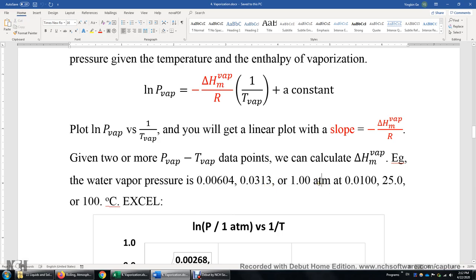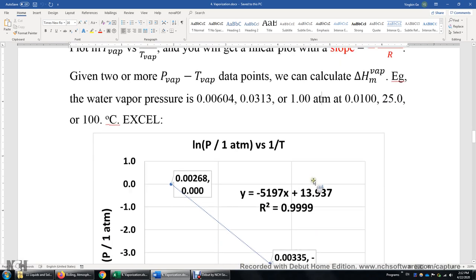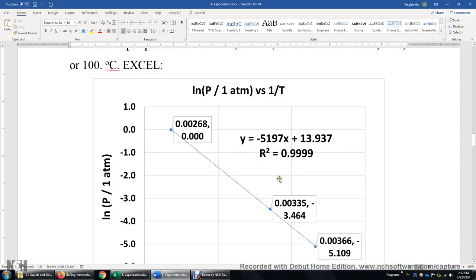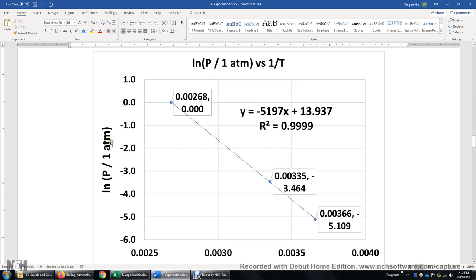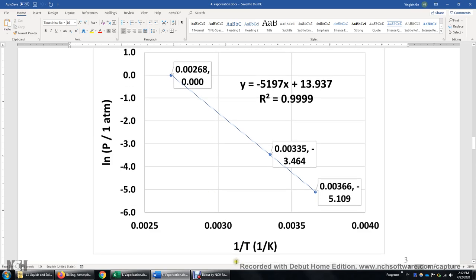Make sure that you know one ATM is equal to 101,325 pascals. I'm going to show you the Excel plot I made first and then show you how to make it. We need an Excel plot with ln(P) as the y-axis and 1 over temperature as the x-axis. The reason I say P over 1 ATM is because it is wise not to take the logarithm of a unit.